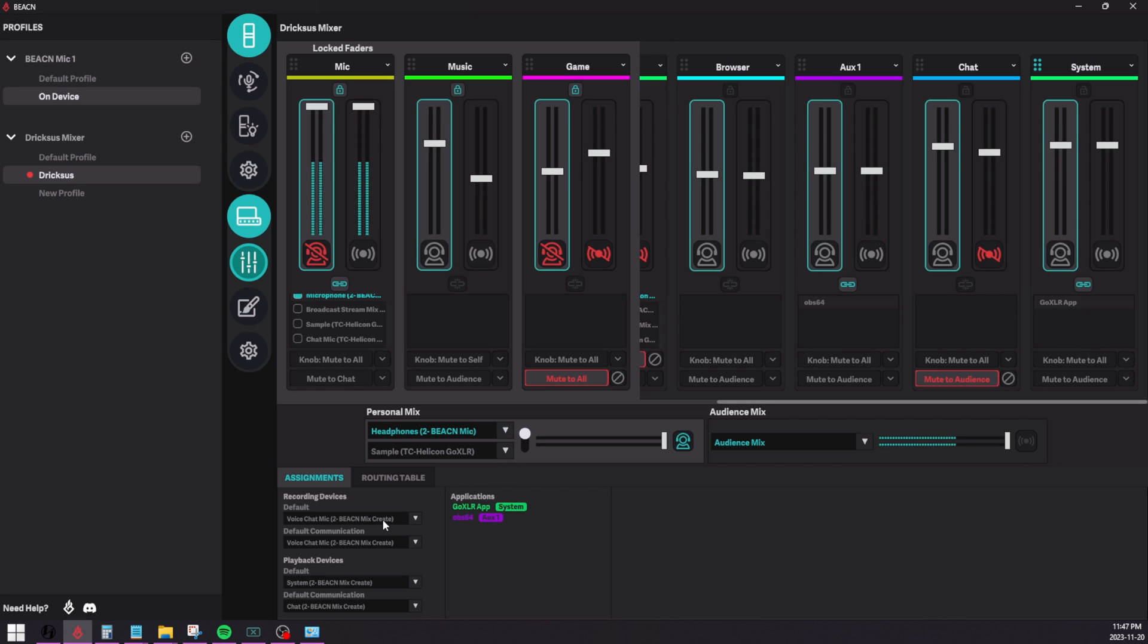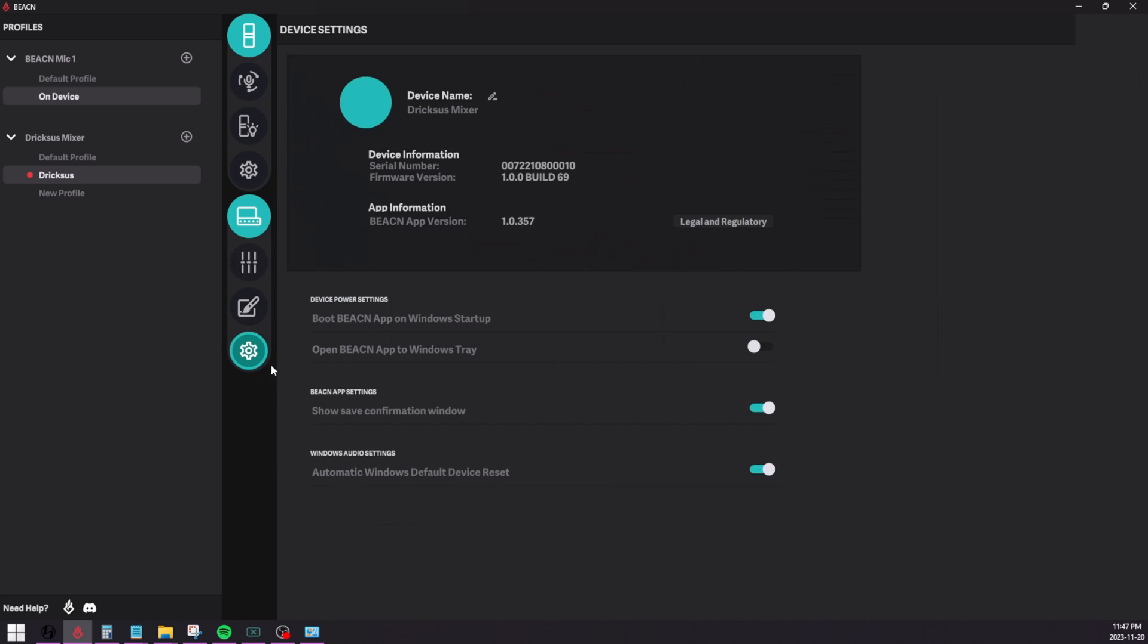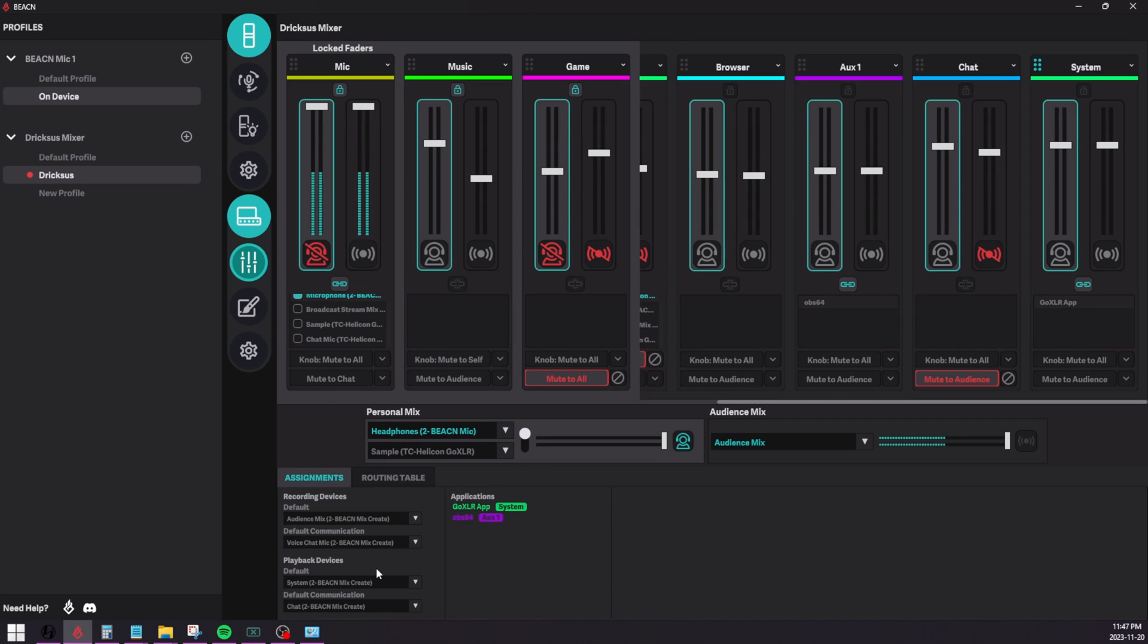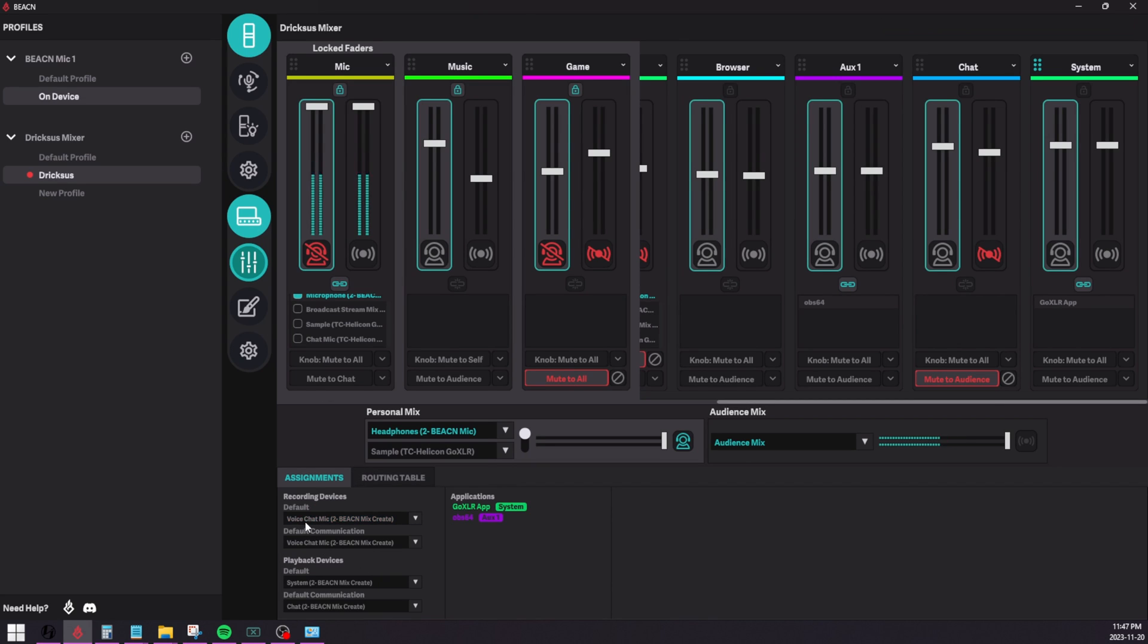So I have that setting enabled right now. It's this one right here that says the automatic Windows default device reset. And you'll notice that if I go here and I change my default communication device to anything, let's just say audience mix, that the app will just change it back.